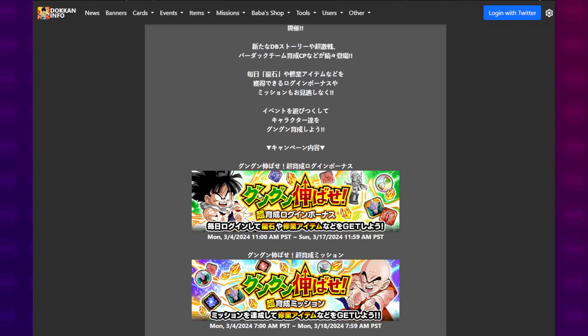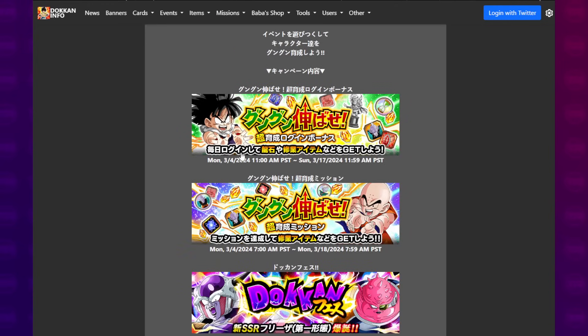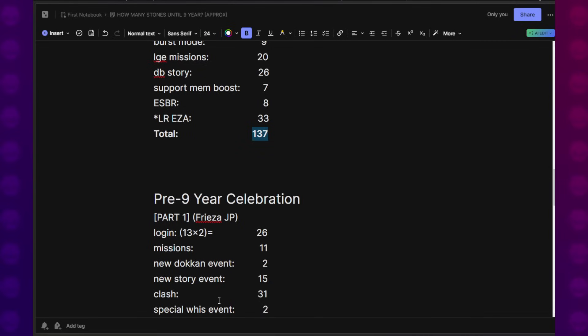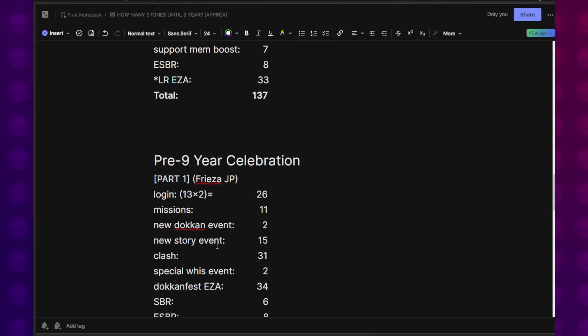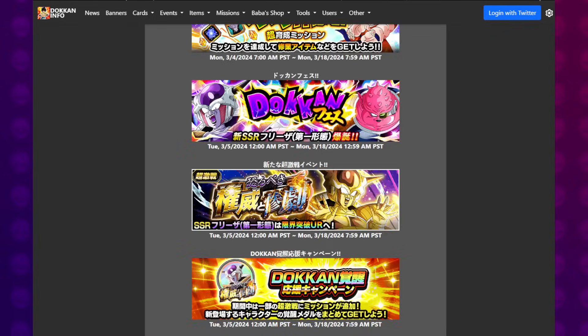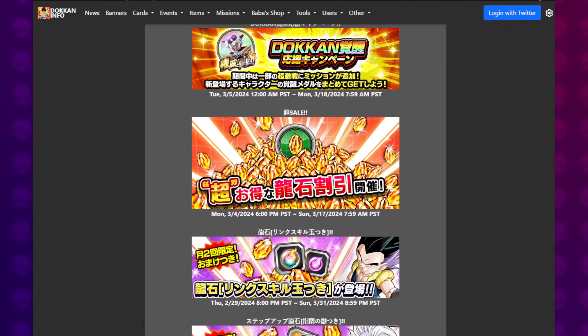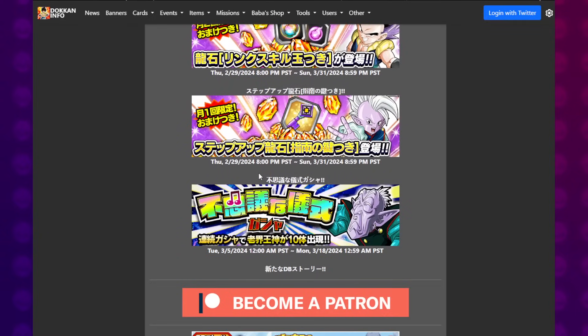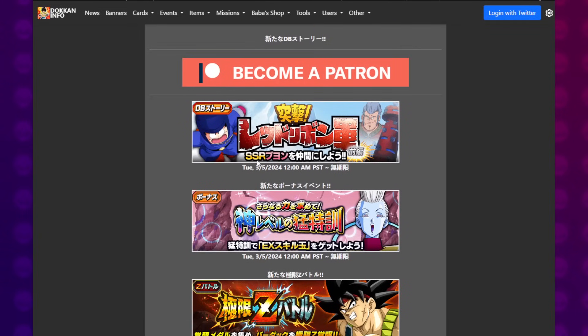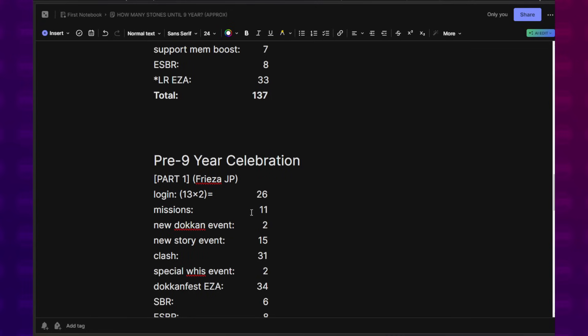Pulled up all the login stuff, pulled up the special missions. 26 Dragon Stones for login. 13 from the login itself times two, obviously. Missions gave us 11. New Dokkan event gives us two. New story event gives us 15. The story event is the Kid Goku raiding the Red Ribbon Army Tower. That's pretty cool. We have a new clash that gives us 31. Special Whis event gives you two Dragon Stones.